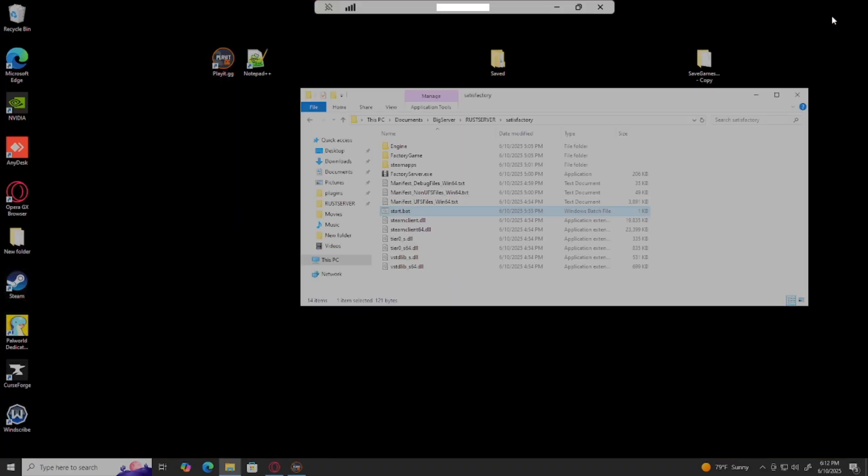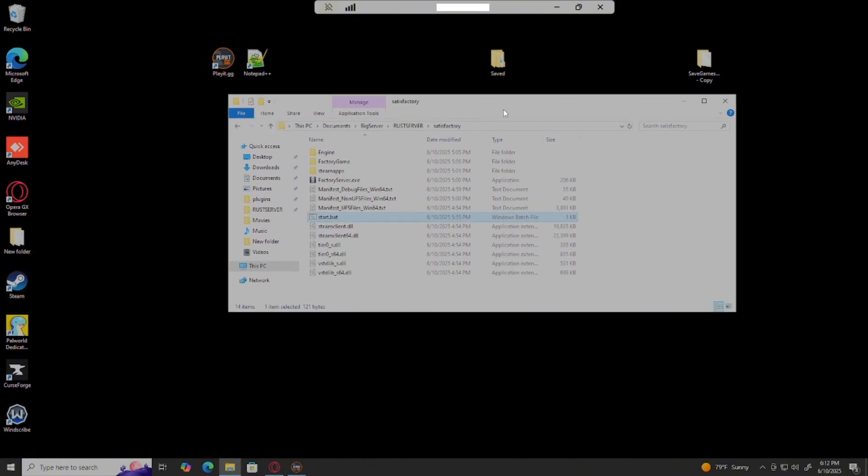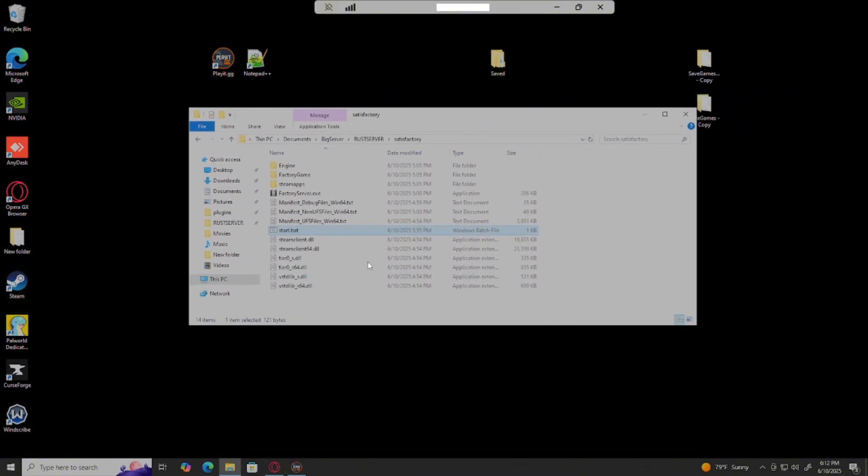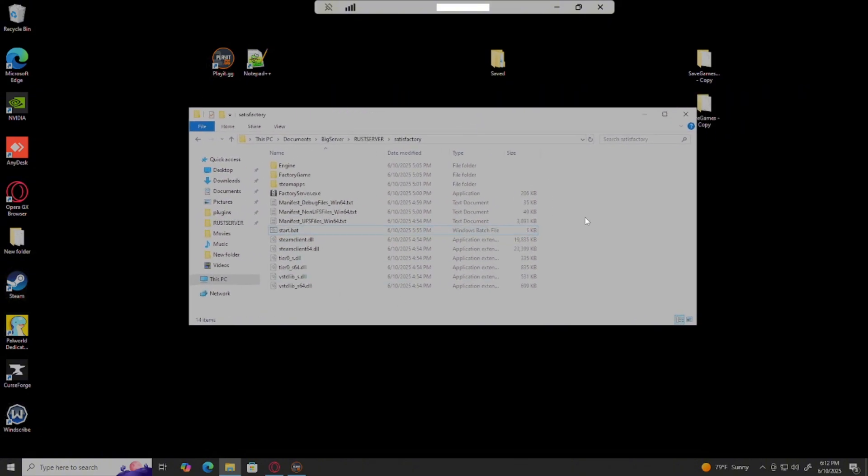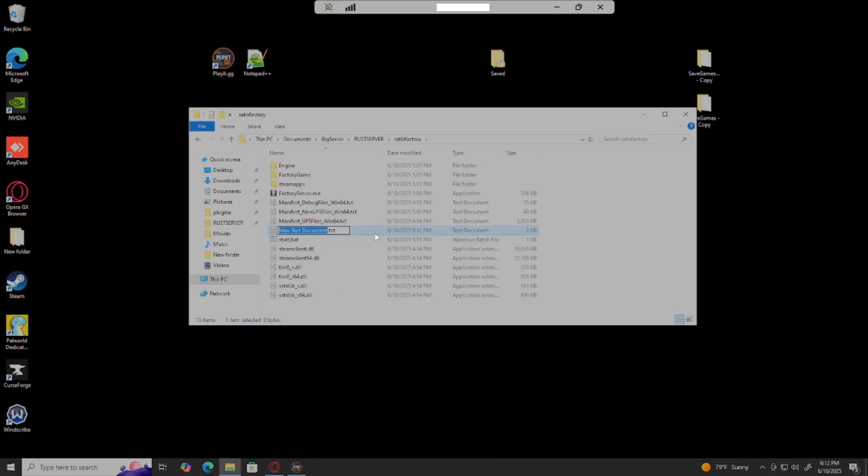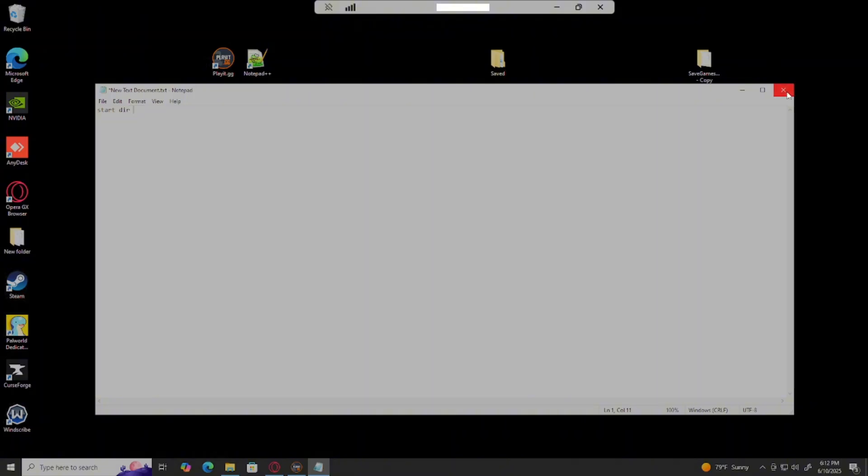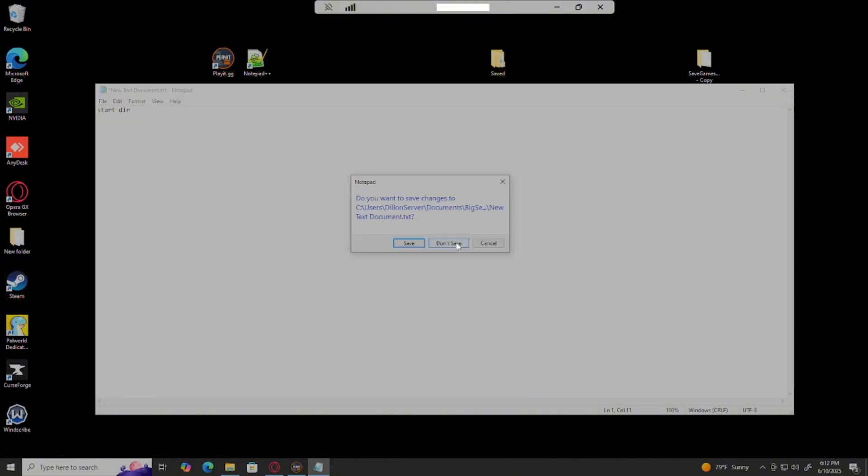What you're gonna want to do is open your Satisfactory server folder, you want to right-click in an open space, click new, and click text document. Now in this text document you'll want to type in start and then your Satisfactory directory and the exe. Actually, instead of describing this, I'll just show it to you.